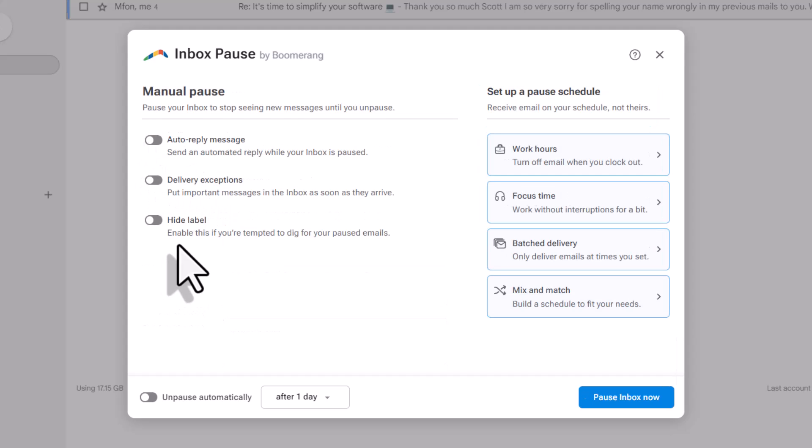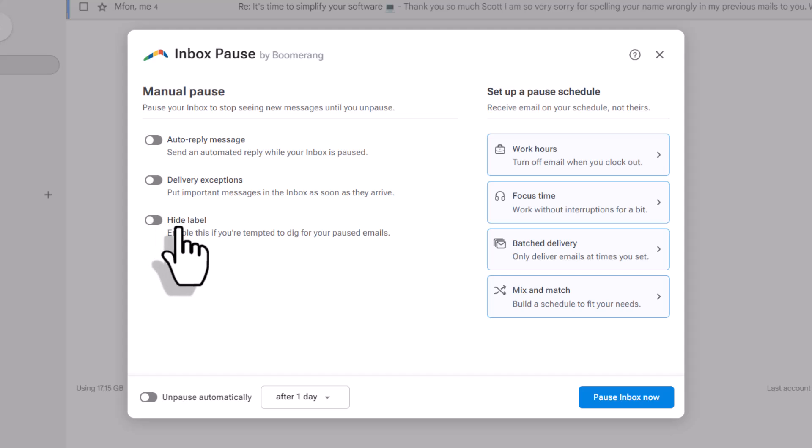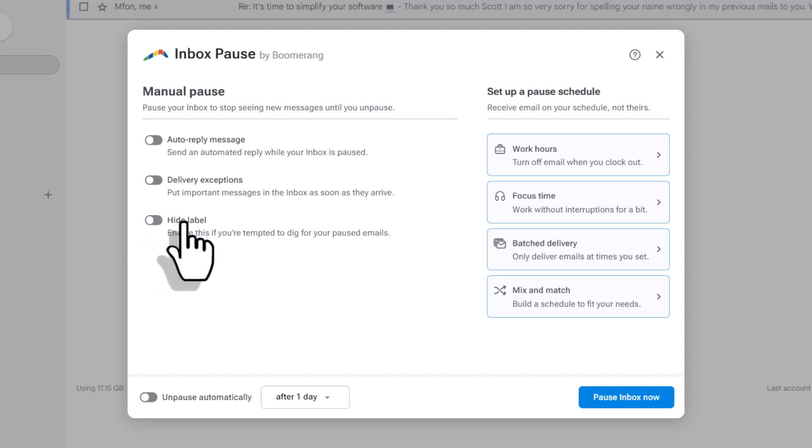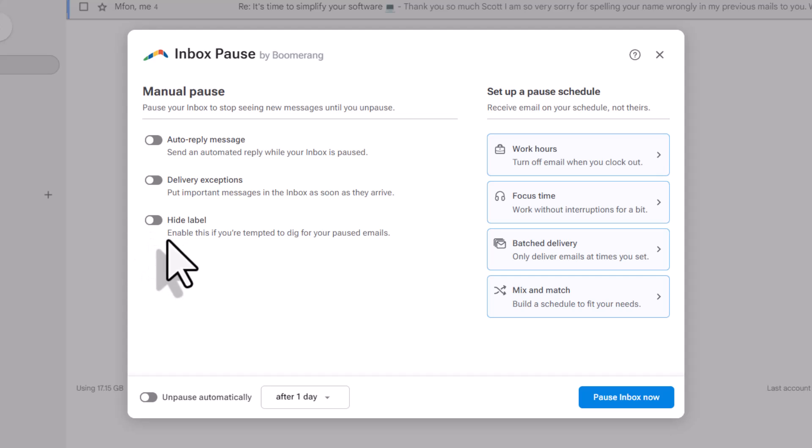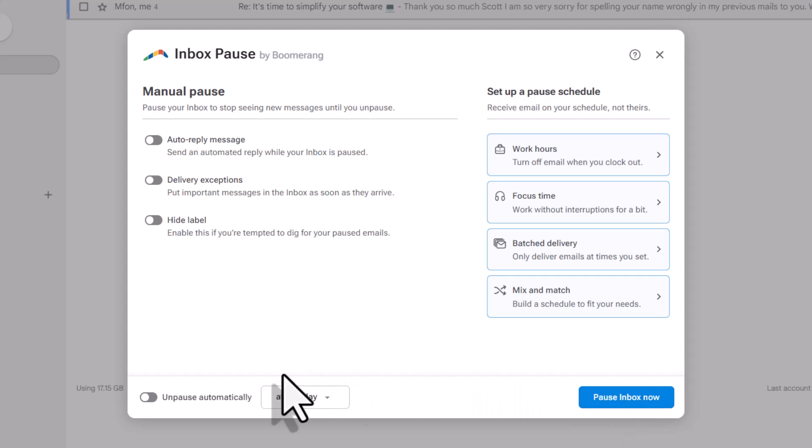Finally, our third option here is to hide the inbox pause label. I'm going to show you what that label looks like so you can more fully understand what this toggle is attributing to. But in most cases, I would suggest that you leave this off as well. Now, at this stage, I could go ahead and just pause my inbox now, but if I don't want to manually unpause my inbox,